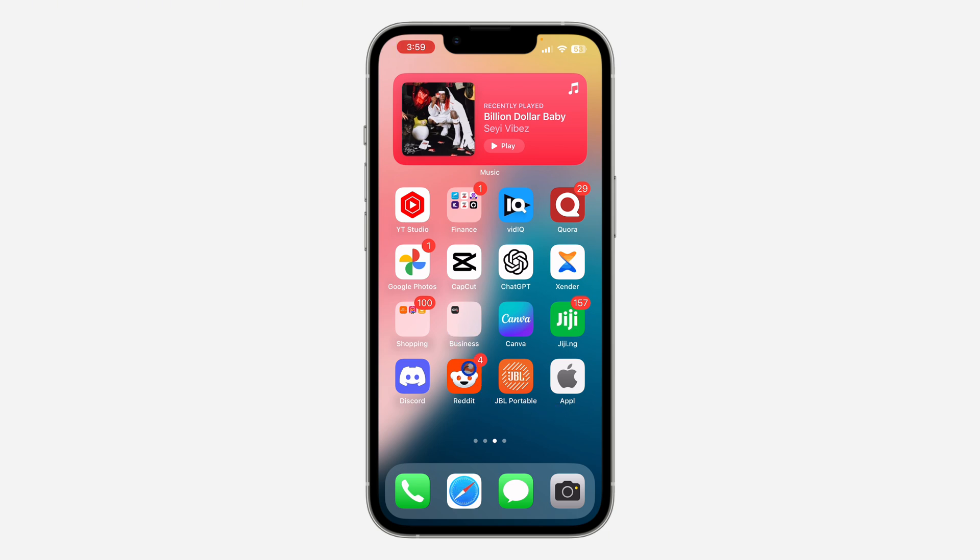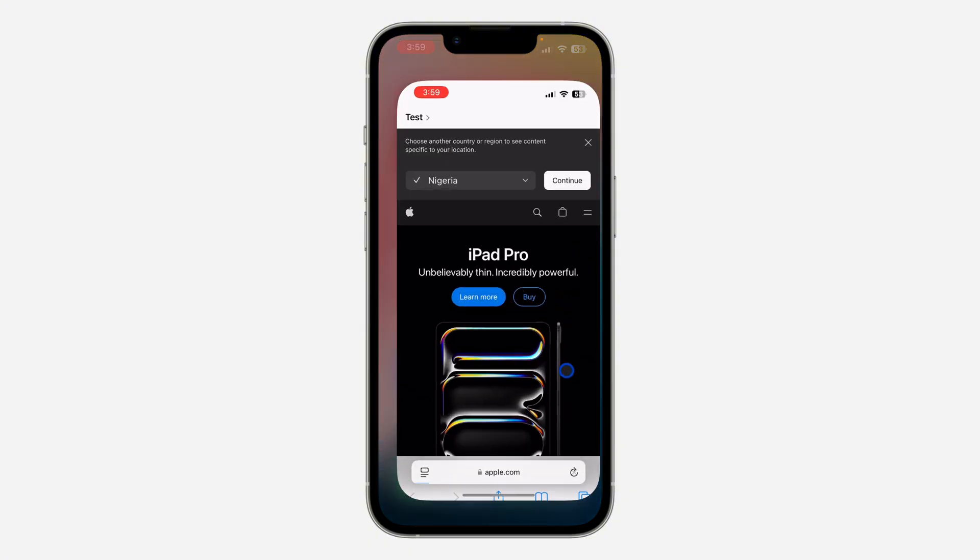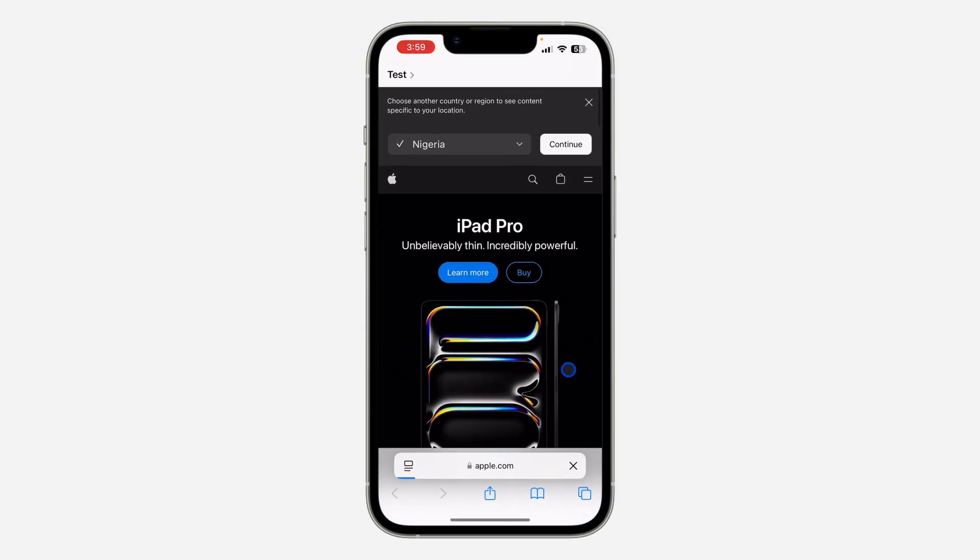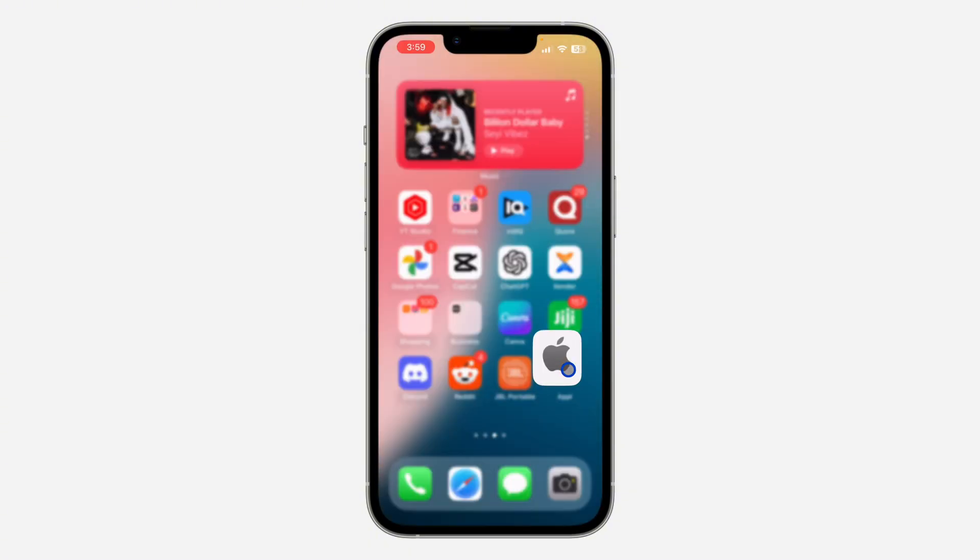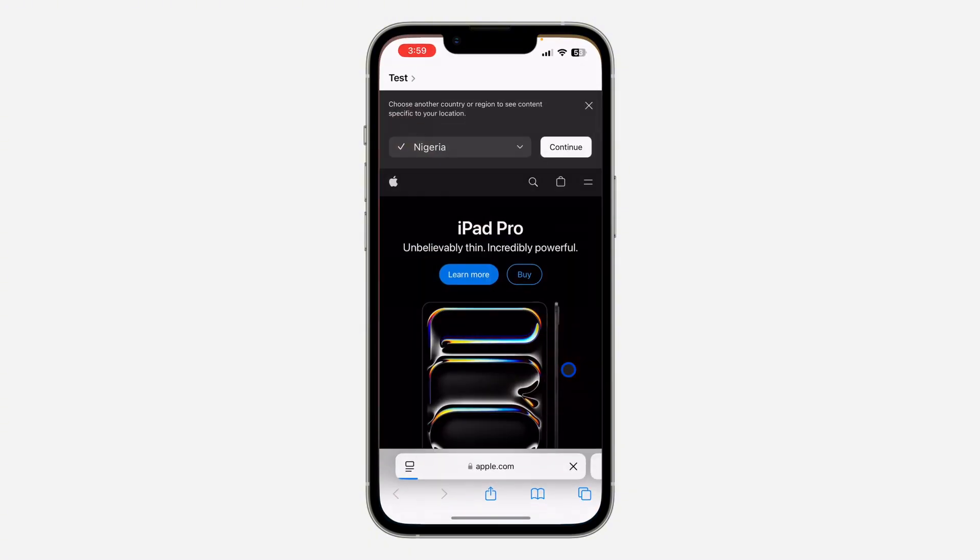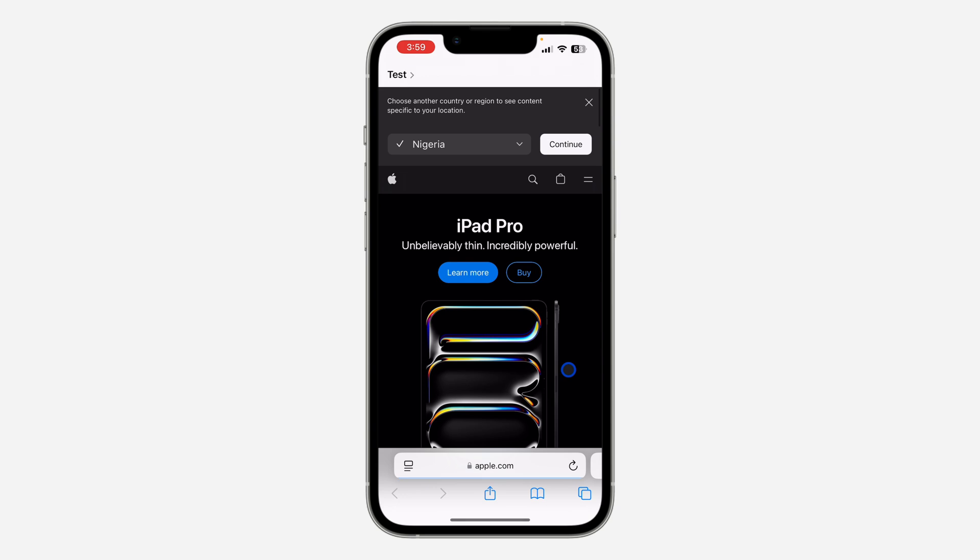So instead of opening your browser and searching for the website, you can just click on the shortcut from your home screen and it's going to open it automatically, as you can see.